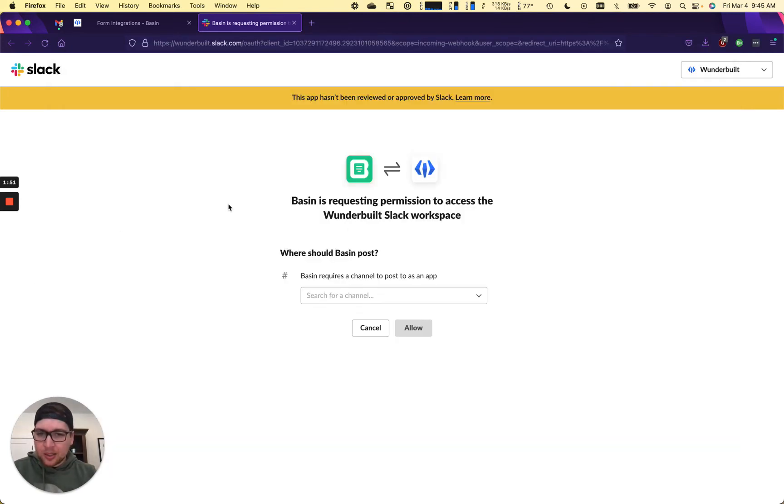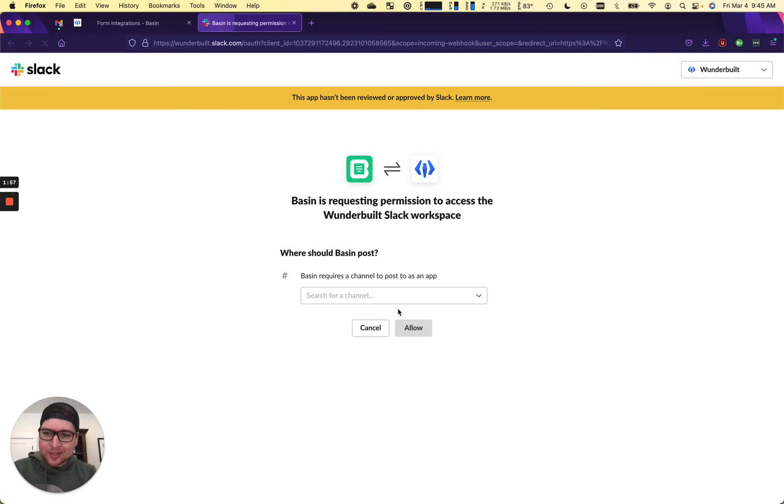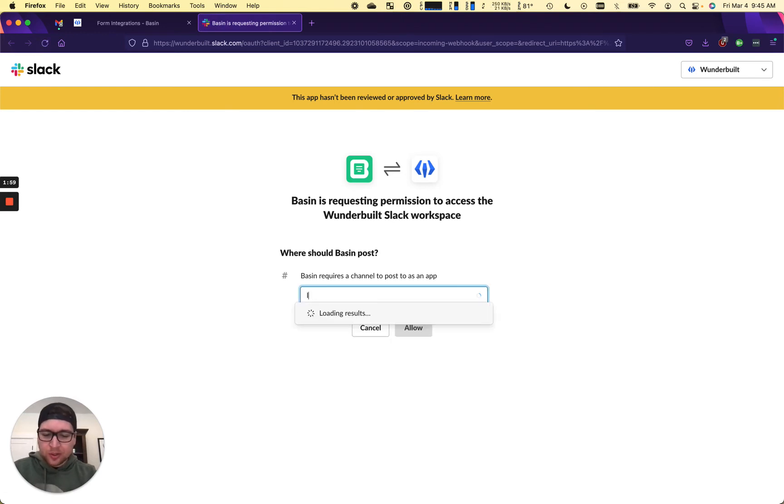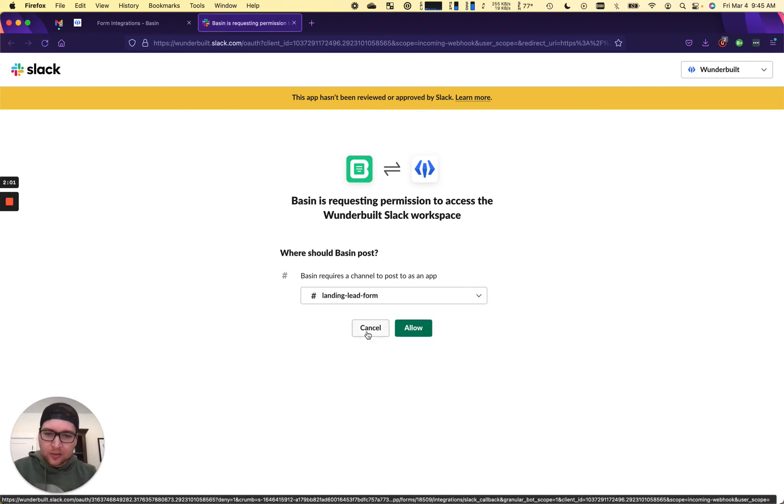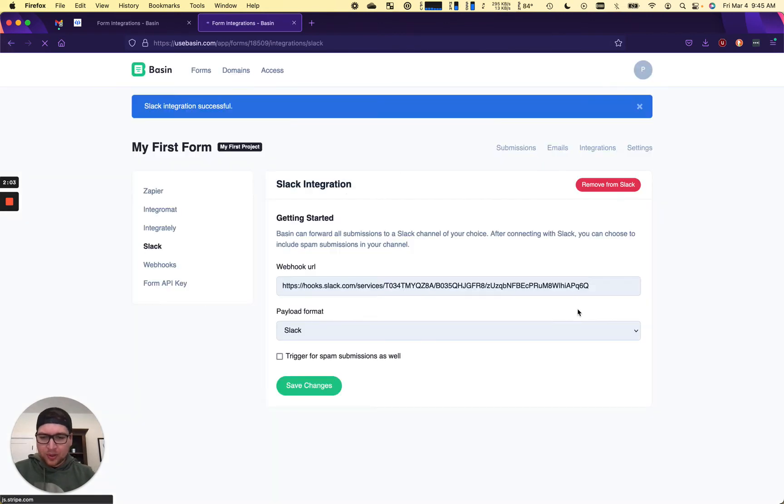And if we go back to this, probably have to refresh. If we go back to this, that is the channel that we'll post to from here, landing lead form, click allow.